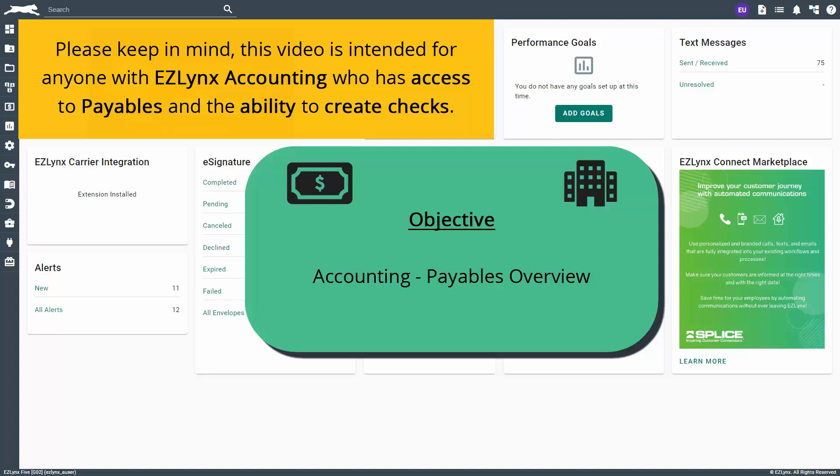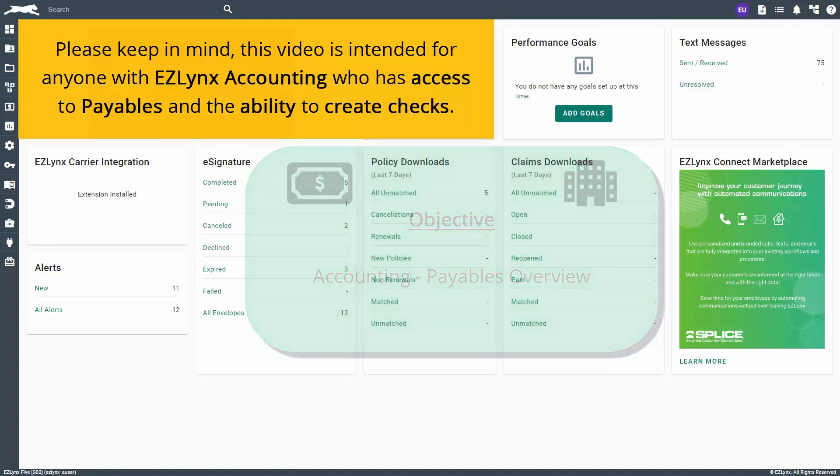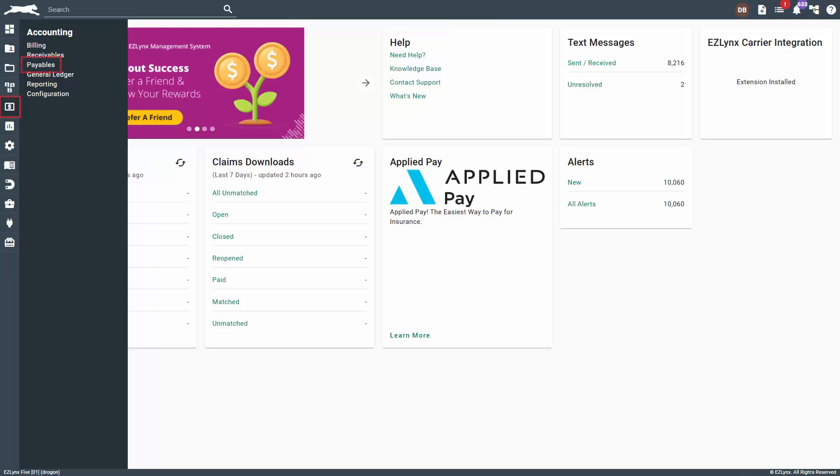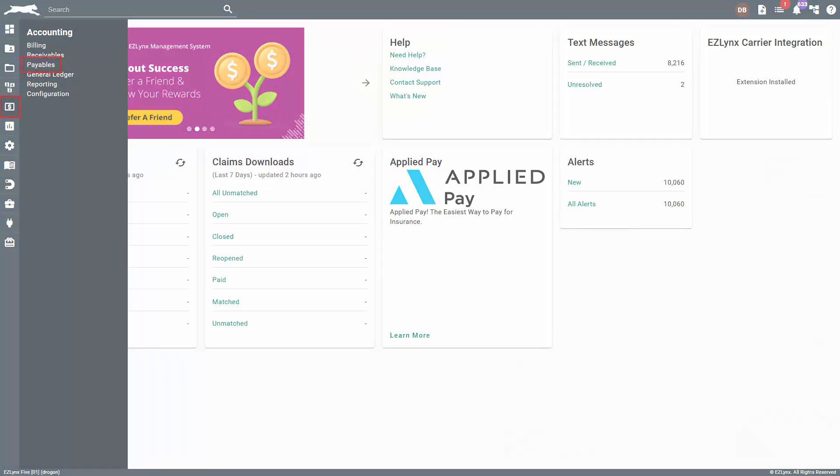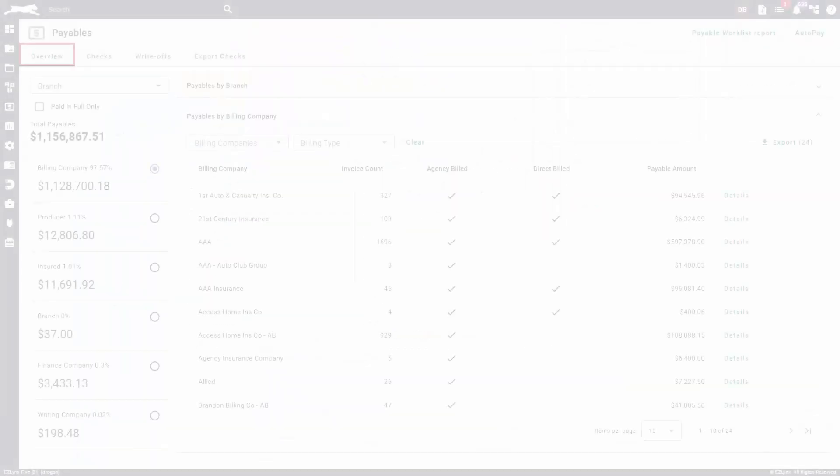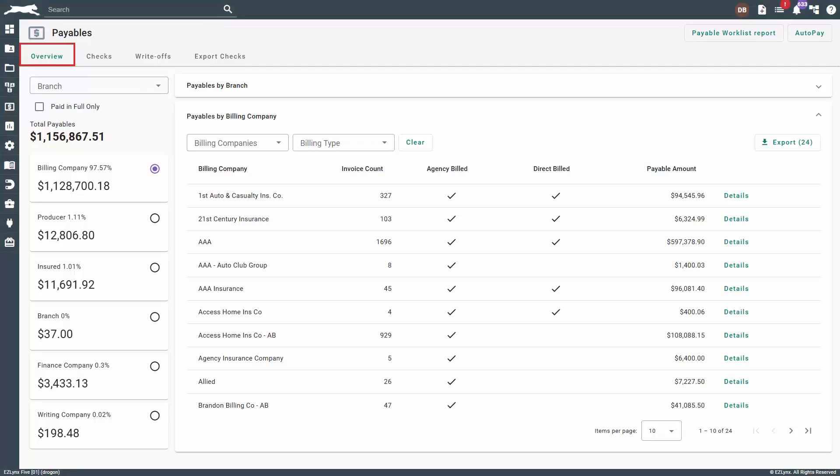So, let's get started. To begin, hover over the accounting icon and click on payables. Doing so will land you on the Payables Overview tab.